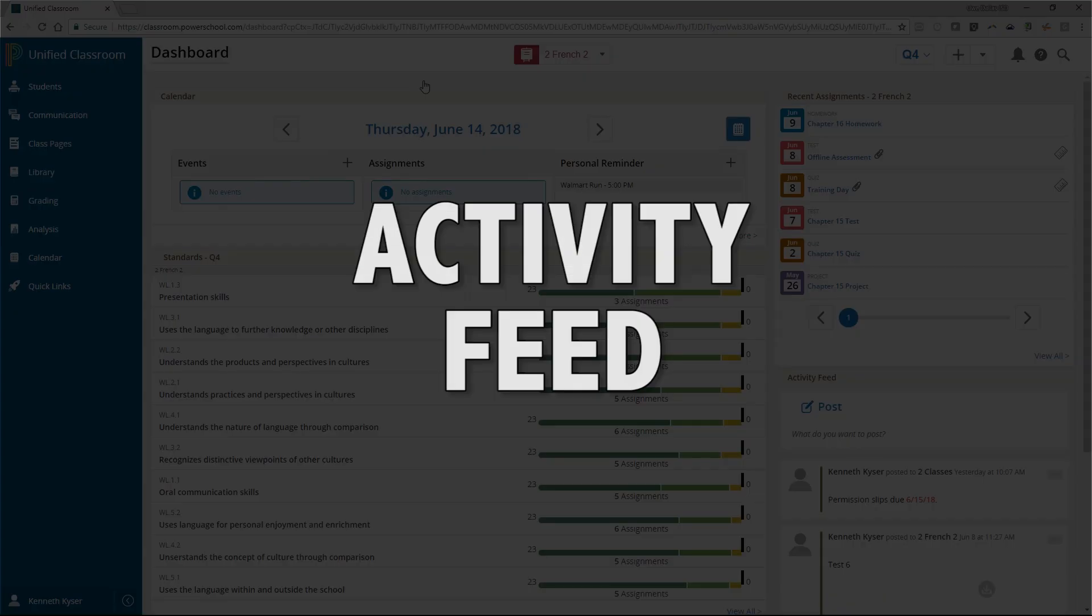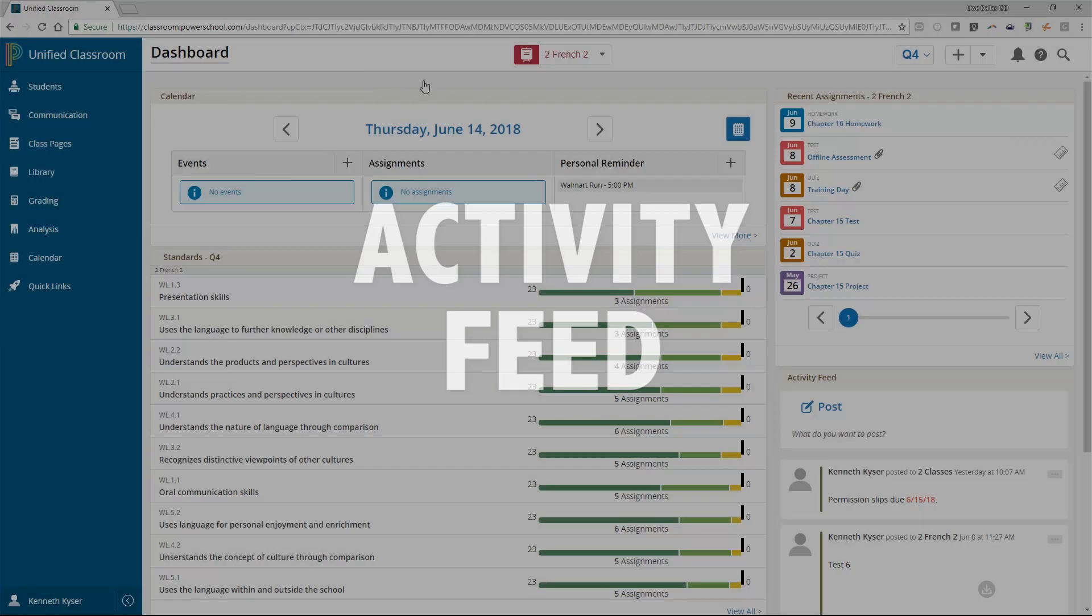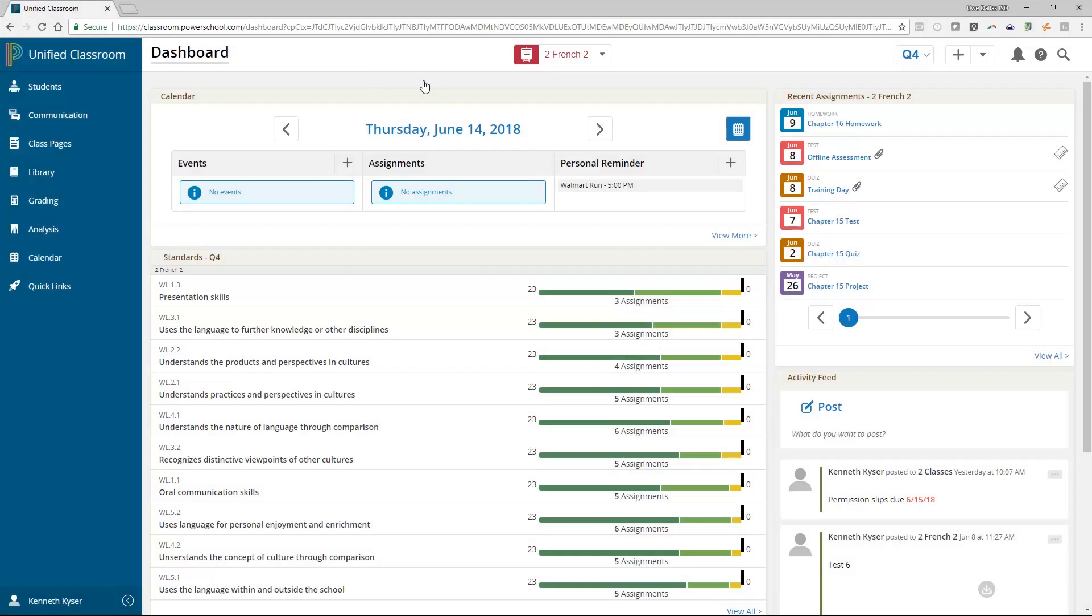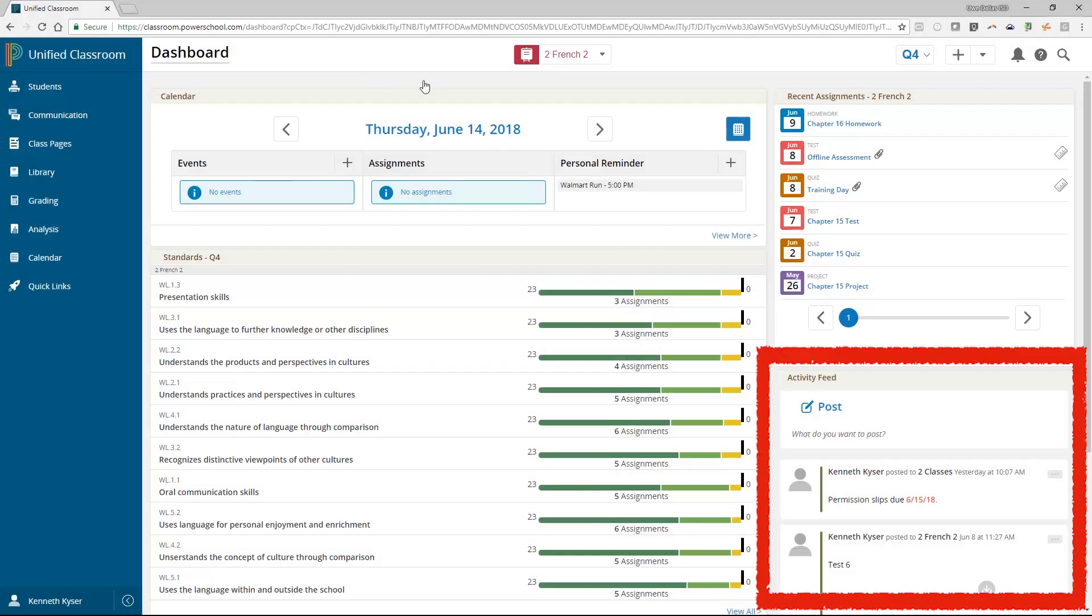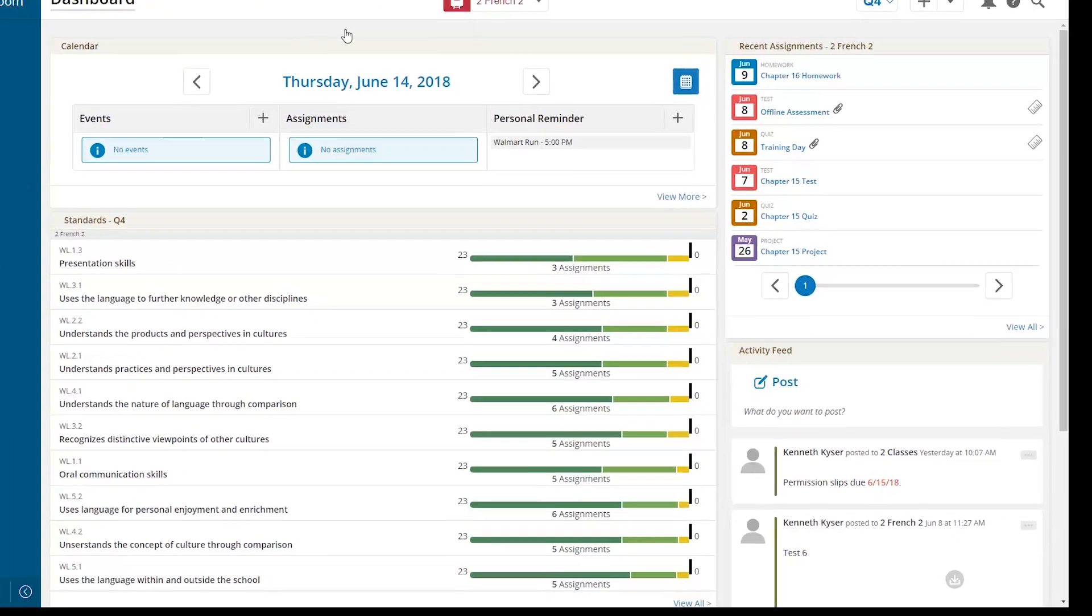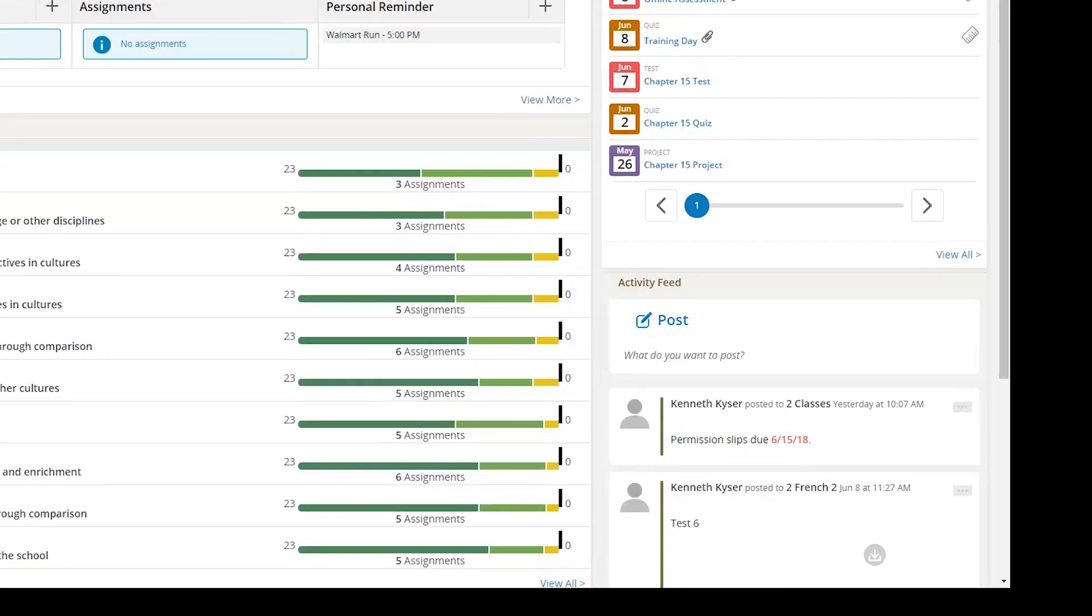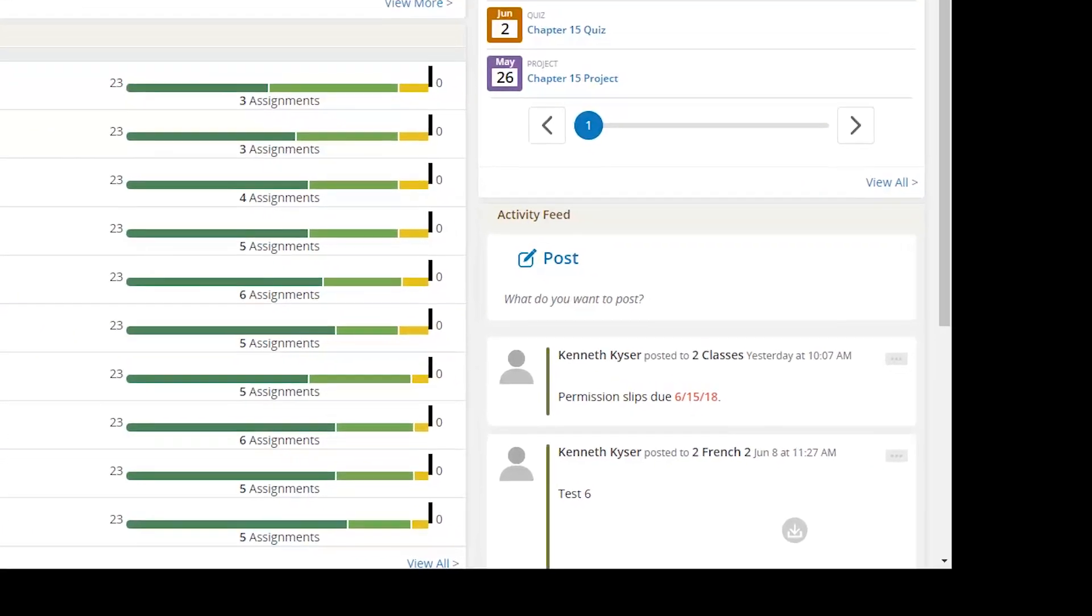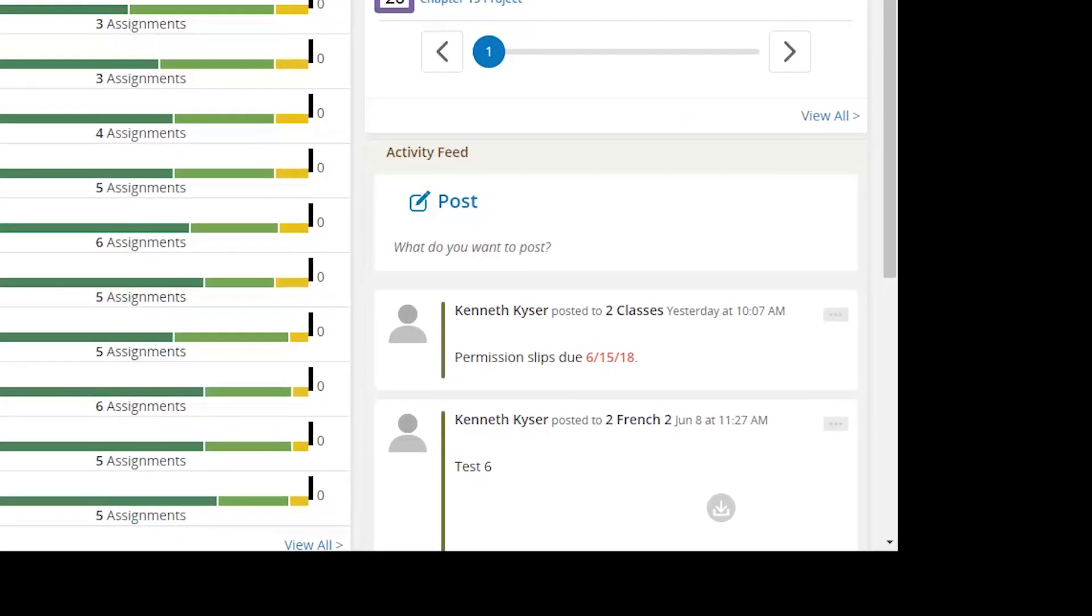Activity Feed. Below the Recent Assignments area of your dashboard, you will find an Activity Feed area. This provides a means of communicating with your students and their parents. Only the teacher can add items to the Activity Feed on the dashboard. There will be many opportunities for students to participate in a back-and-forth communication tool within the learning product of Unified Classroom.